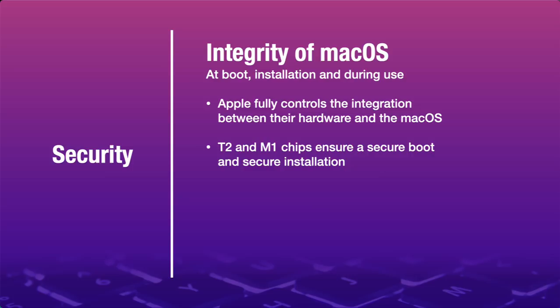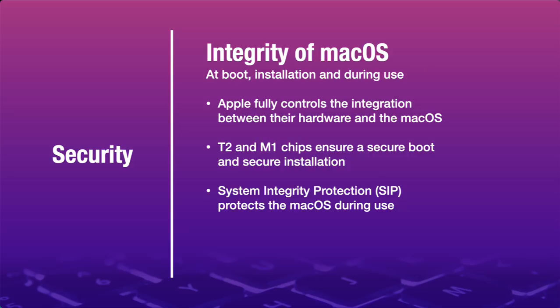Secure boot on today's Apple Silicon Macs is handled by the M1 chip. At the time of installing macOS, these chips verify the integrity of the installer and the integrity of the installation process. System Integrity Protection, or SIP, which has been around since 2015, prevents users and administrators from modifying the operating system and essential files.